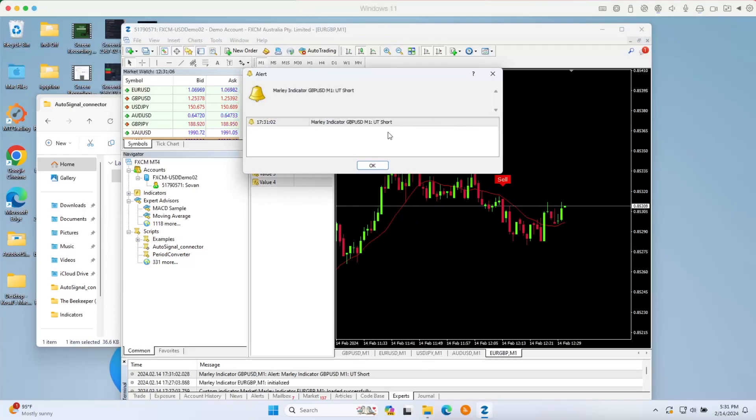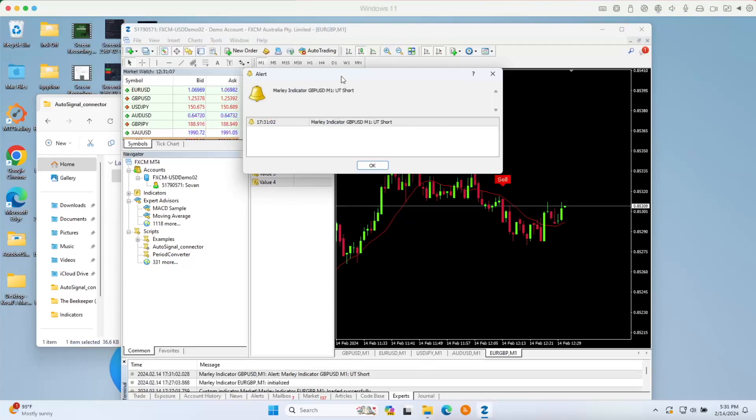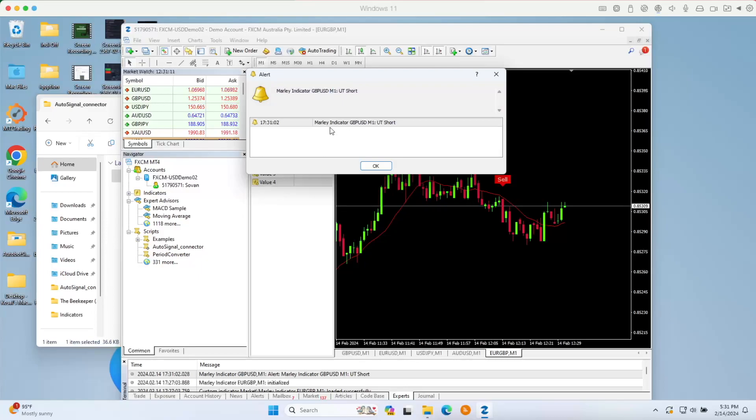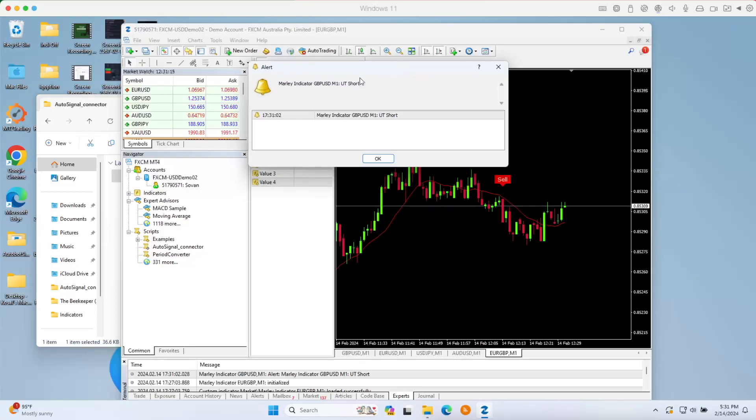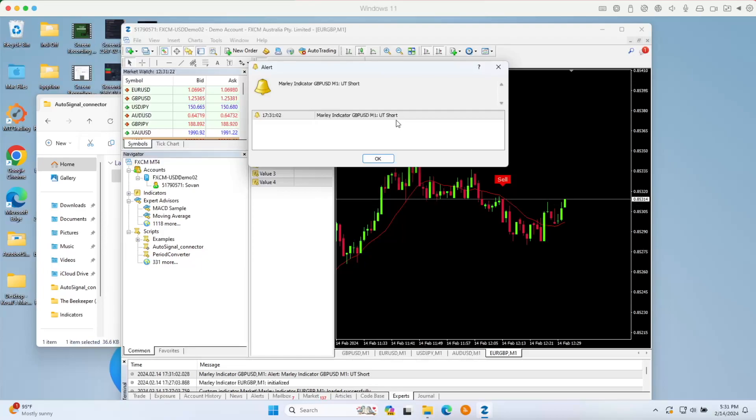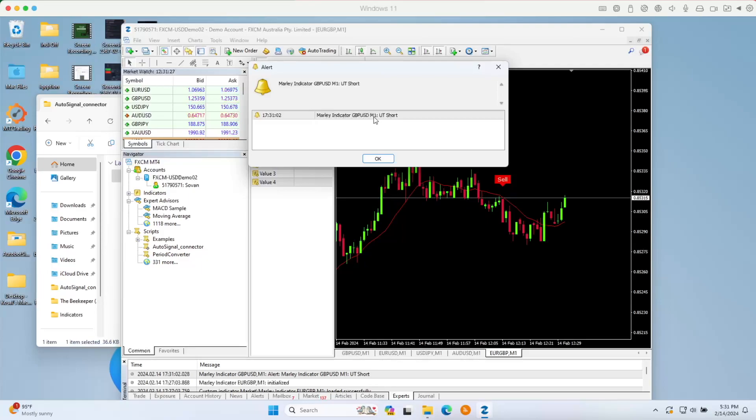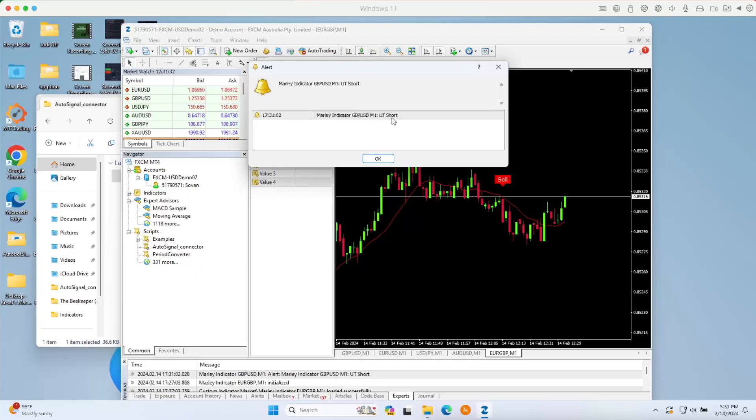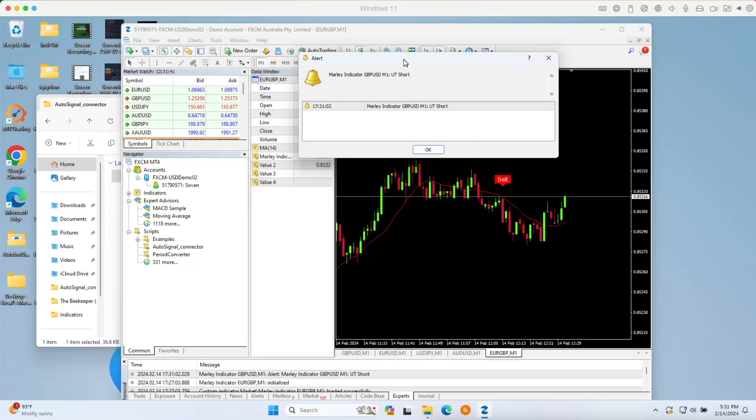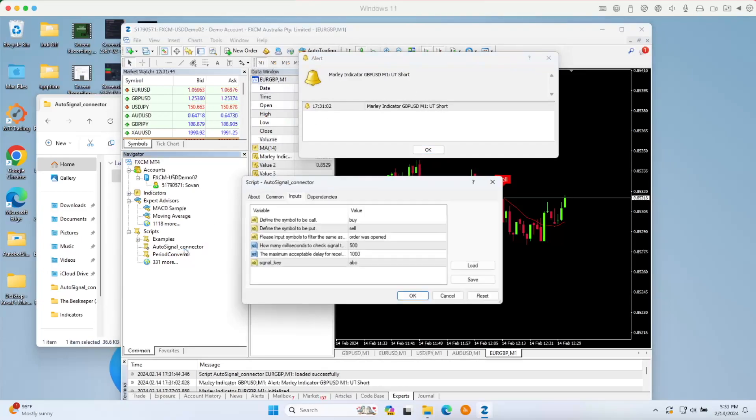Right now we got one alert happening on the GBP USD. You can see this is the message of my indicator alert right here. This is the Molly indicator alert. When it alerts, you can read this message looking for buy or sell alert. You can read it and it says it's on one minute, GBP USD and it's on short. Short means it's a put or a sell.